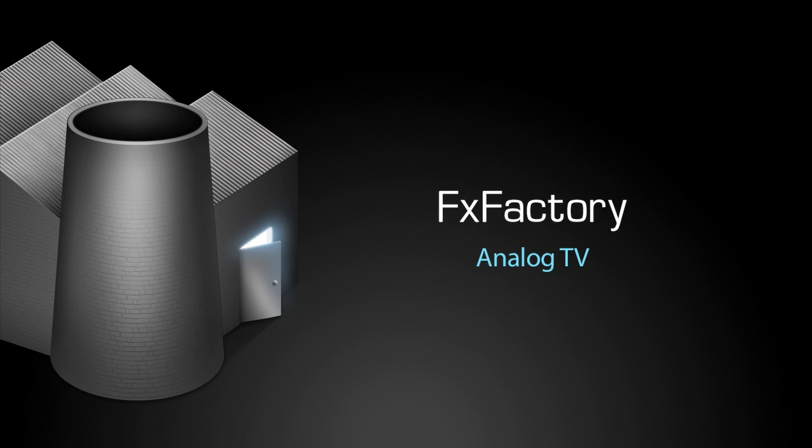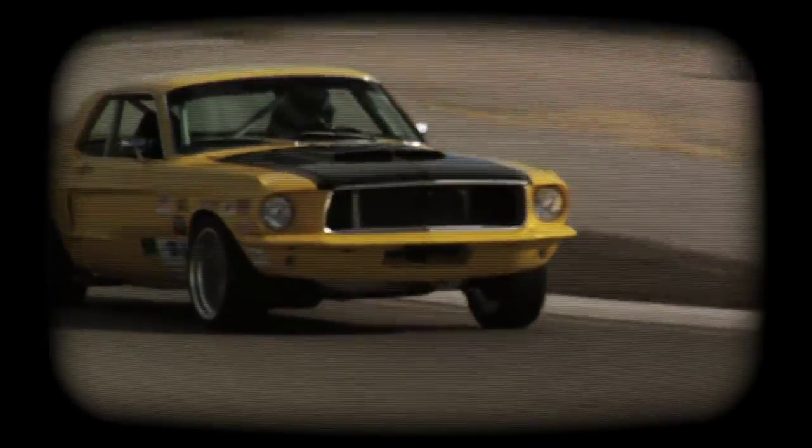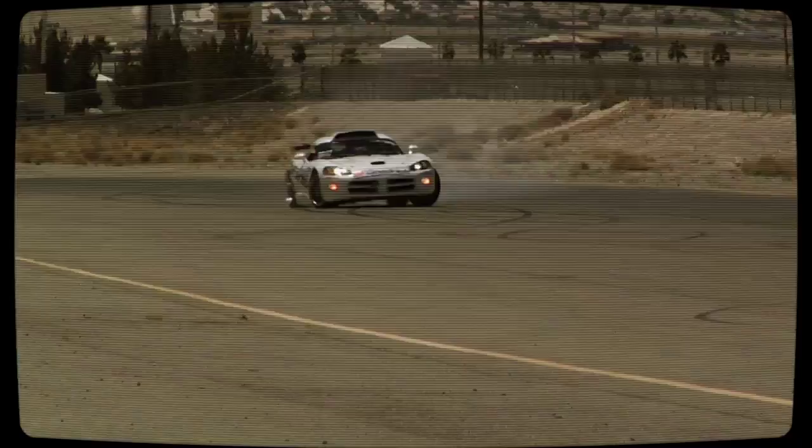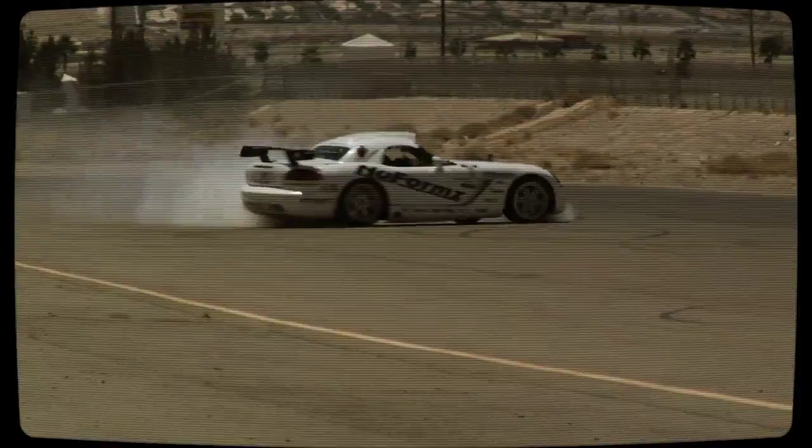In this tutorial, I'd like to show you the analog TV effect in FX Factory Pro. Analog TV gives your footage the scan lines, distortion, and curve of an old tube TV.